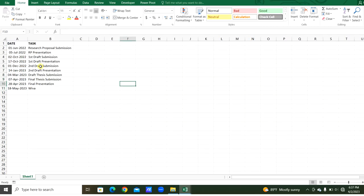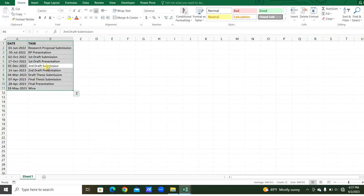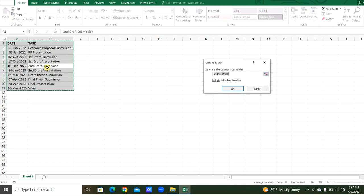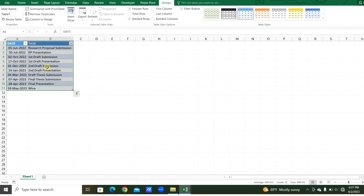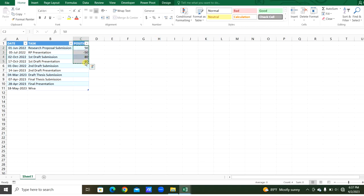This is the data table. Let's convert it to table. Let's add another column for the position. This will be 50 minus 50, 80 minus 50. Likewise, it will come. Let's copy this and paste it here.